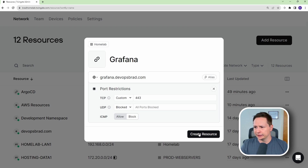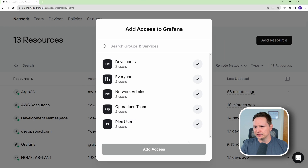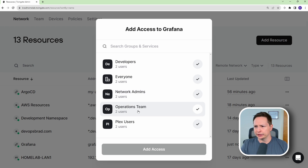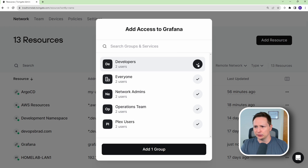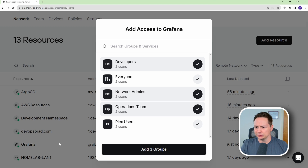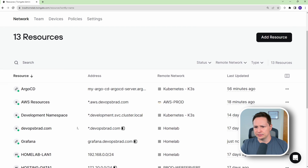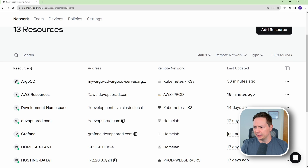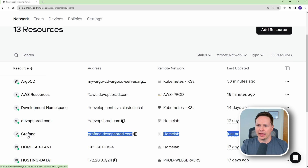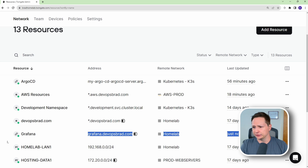Once I hit create resource, it asks me to add which users need access. I'll add my developers, network admins, and operations team, then add those groups. Once that's done, you should see the resource appear, and now those users should be able to access the Grafana server.